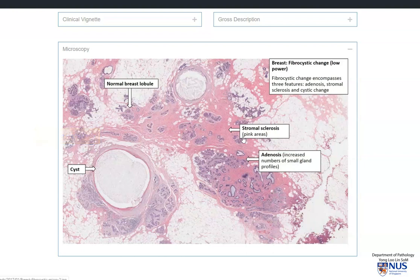The second element that we see is an increased pink area of the stroma, and this is stromal sclerosis or fibrosis. This sometimes may be due to a reaction to ruptured cysts.